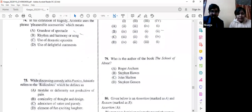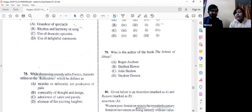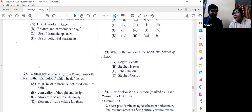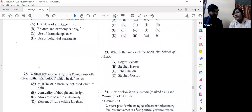Question number 79: Who is the author of 'The School of Abuse'? The answer is option D — Stephen Gosson. He is famous primarily because Sidney wrote a response to him. Gosson dedicated his book to Sidney, which brought it to Sidney's attention; Sidney found it very offensive and wrote a scathing reply, which constitutes much of our criticism syllabus.